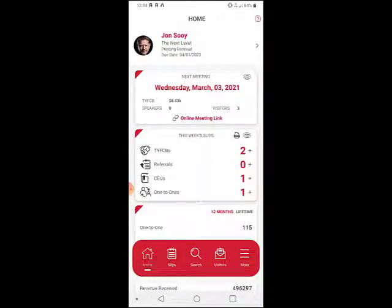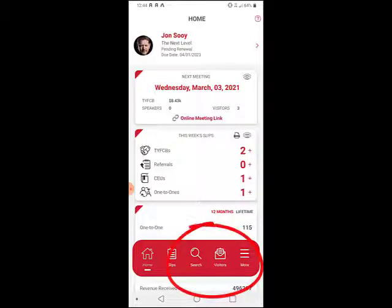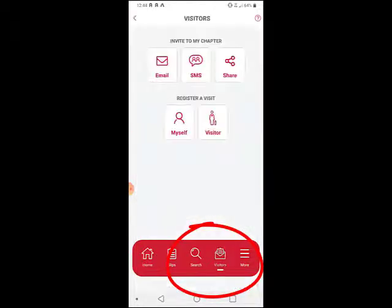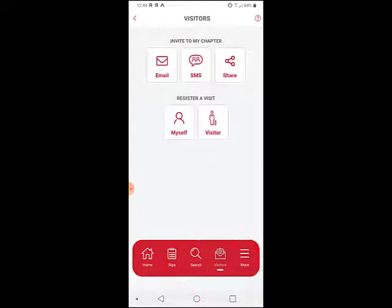Here on your mobile, once you're logged in, you'll be on a dashboard screen, and in the bottom of the screen is a menu. One of those menu items, fourth over from the left, is Visitors. Click on Visitors, and there are some other things you can do here, but click on where it says Register a Visit.